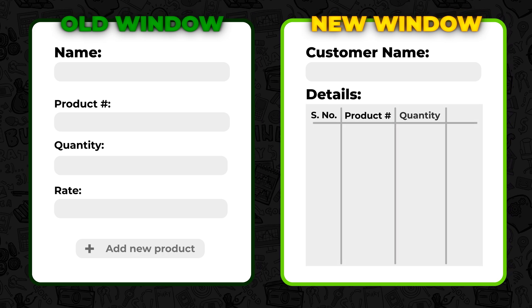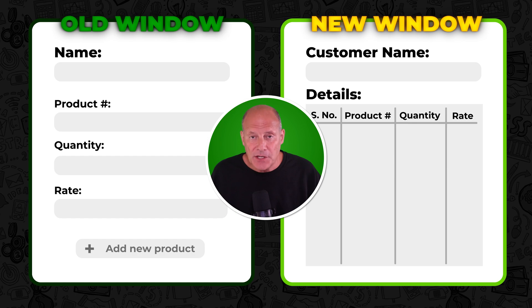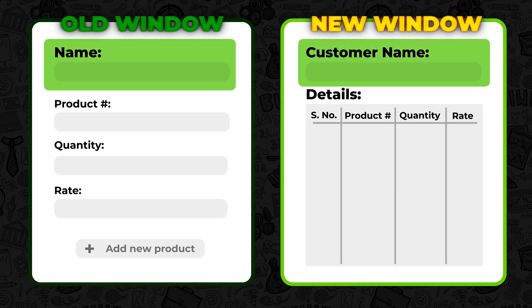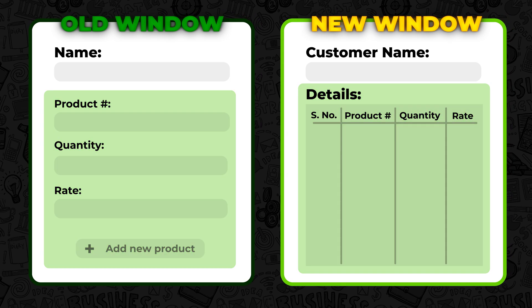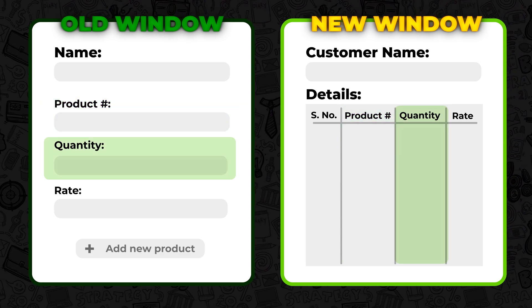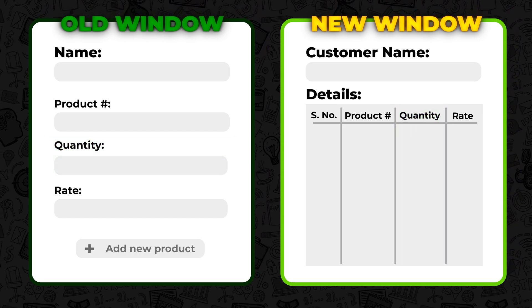The third type of change that could intimidate and frustrate you is when you open the same window and it suddenly looks completely different. Don't worry — everything should still be there. All the same data fields are still there. If you're opening the same window you opened before but it looks very different, it has the same exact data fields for you to type in the exact same information. The only difference is that the data fields might be a different size, shape, or color, or they might have moved to a different position in the window.